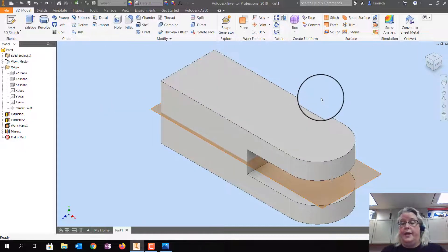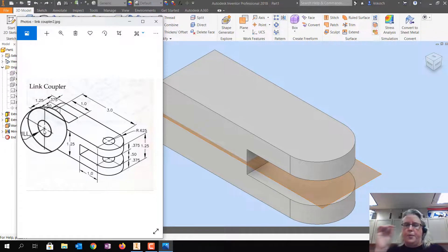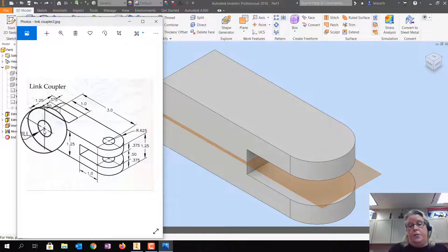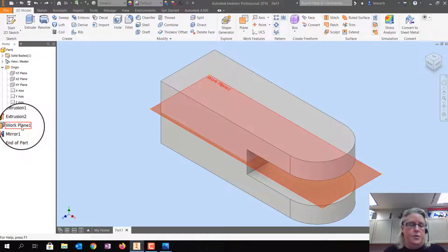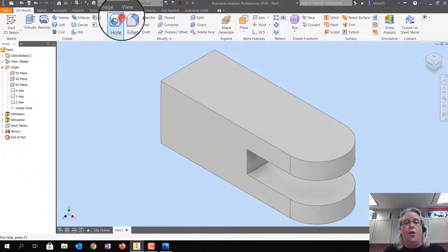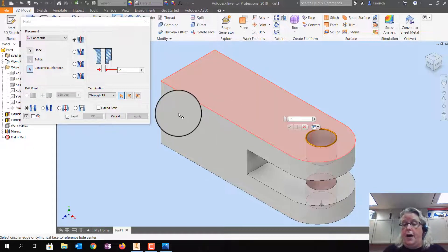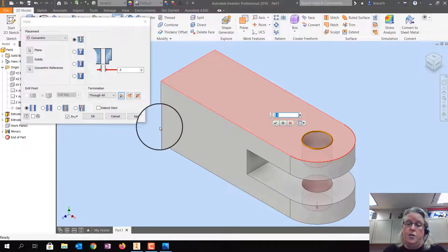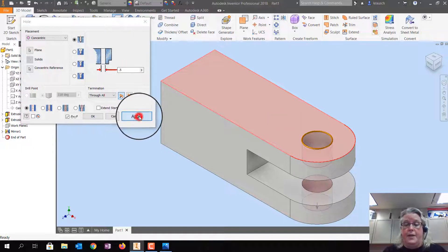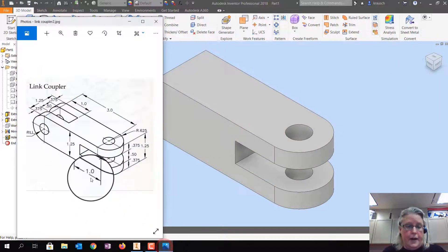Now we're going to drill the hole. Note that when I copied this drawing the diameter accidentally got cut off — the diameter for the small circles is 0.5. Let's hide the work plane first so it doesn't get in the way: right-click on Work Plane > Turn Off Visibility. Click Hole, use Concentric Reference because the arc and circle share the same center. Click the top plane, click the red arrow next to Concentric Reference, select the arc — it kicks the circle to the center — set the diameter to 0.5, and click Apply.